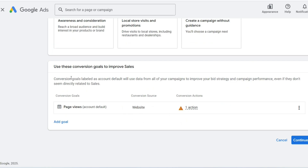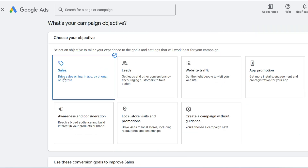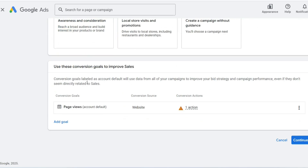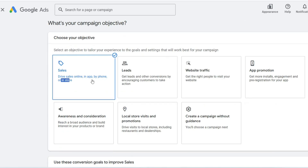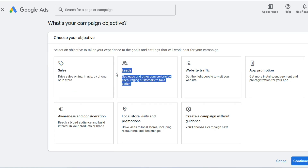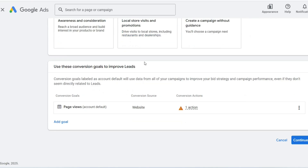It allows an agency to consolidate everything — billing, performance tracking, user access, and campaign management — all under one unified digital roof. The ability to monitor a client's daily spend and track a campaign's overall conversion rate in one snapshot changed the game for countless businesses.